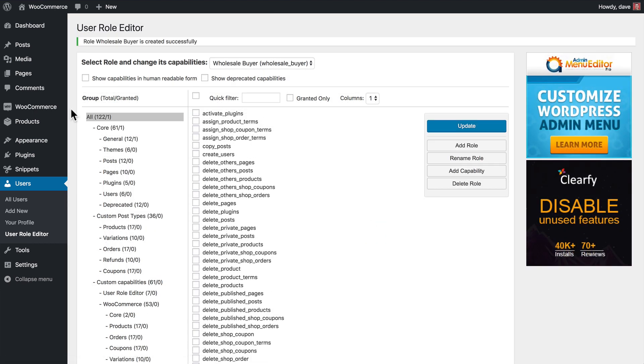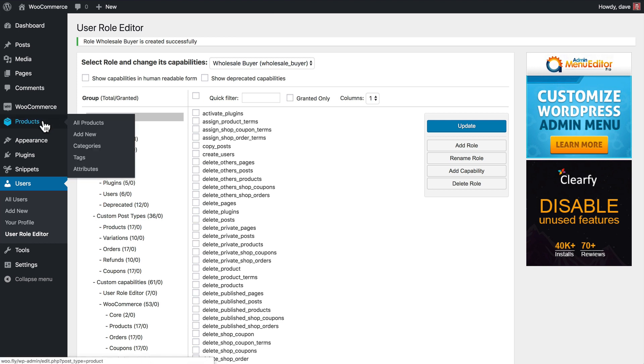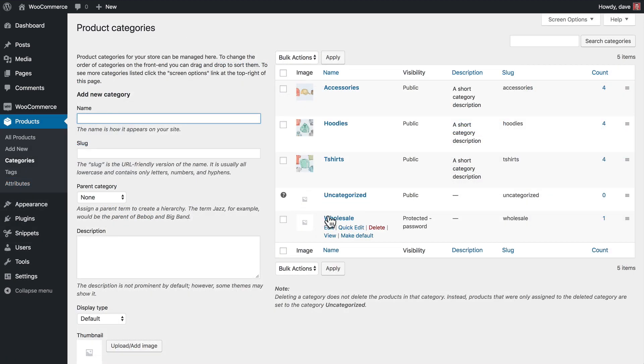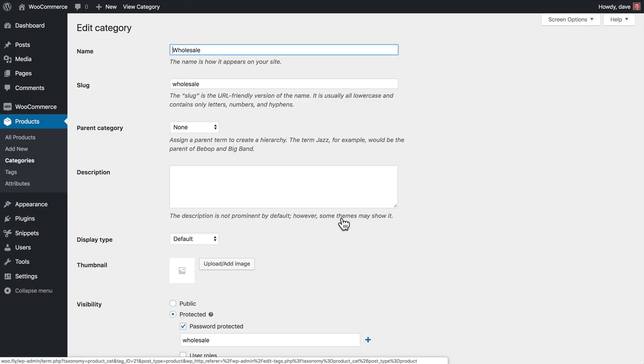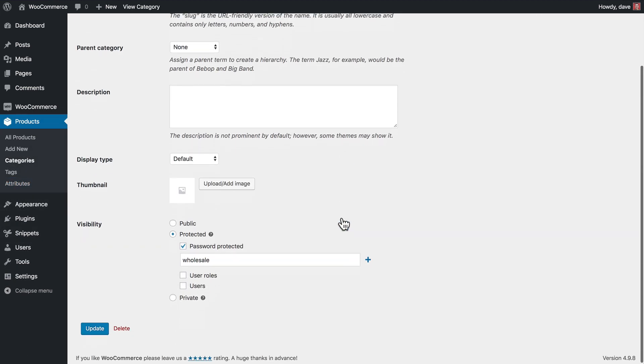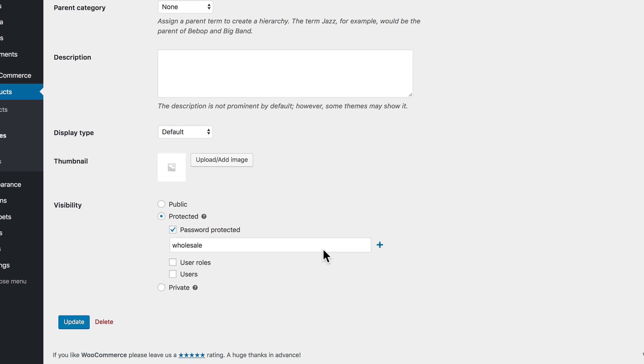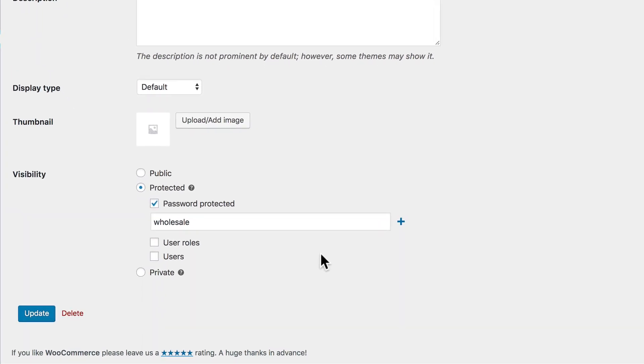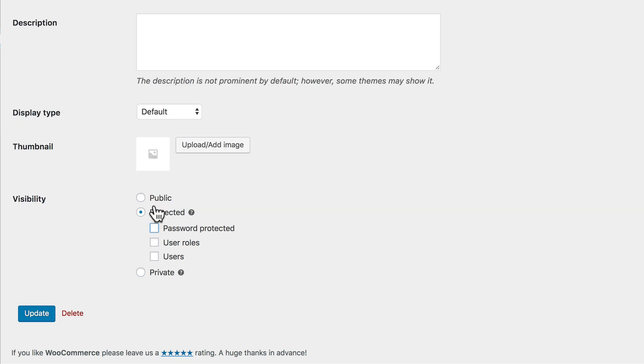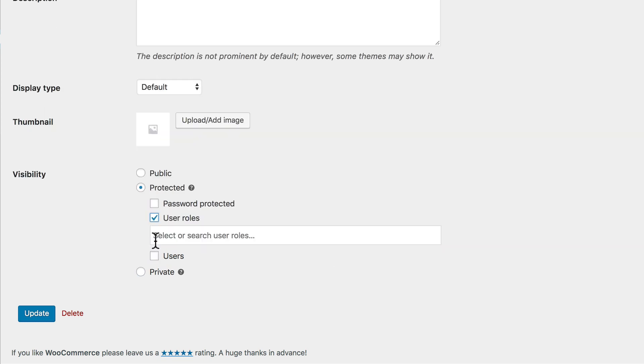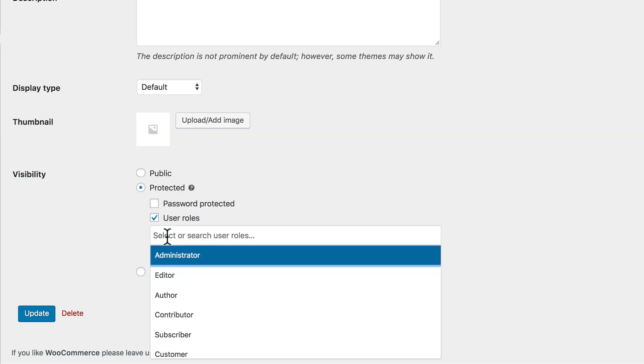So now we're going to go back to our Wholesale Category, and we're going to adjust some of the protection options. So let's go to Products and Categories. Let's go ahead and click on our Wholesale Category to edit it, and we'll scroll down to the bottom. And this time, instead of choosing Password Protected, we're going to choose User Roles.